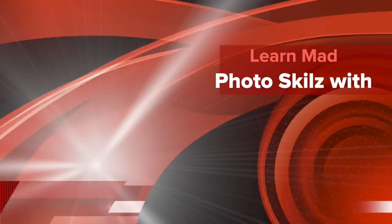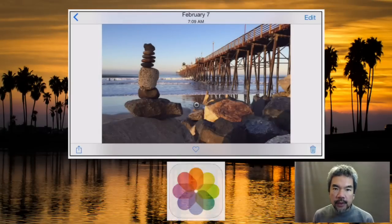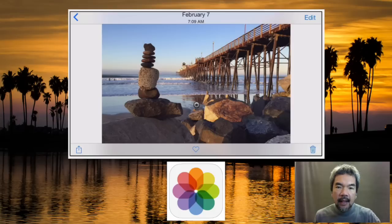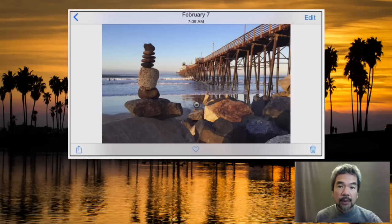Today we're going to focus on editing. It used to be that you needed to purchase third-party apps to edit your pictures, but iOS 8 has come up with some new and quite powerful features that I'm really impressed with. So that's the lesson for today — we're going to learn how to edit our pictures in iOS 8 using the standard Photos app.